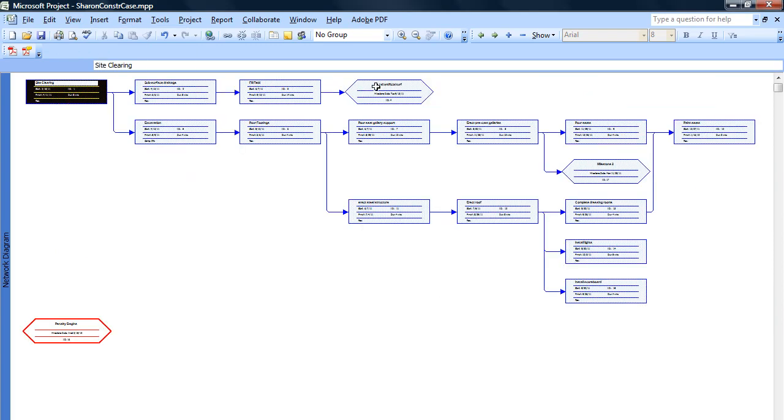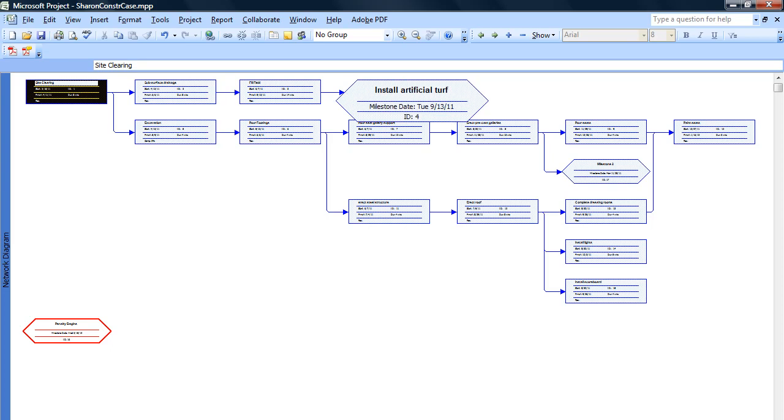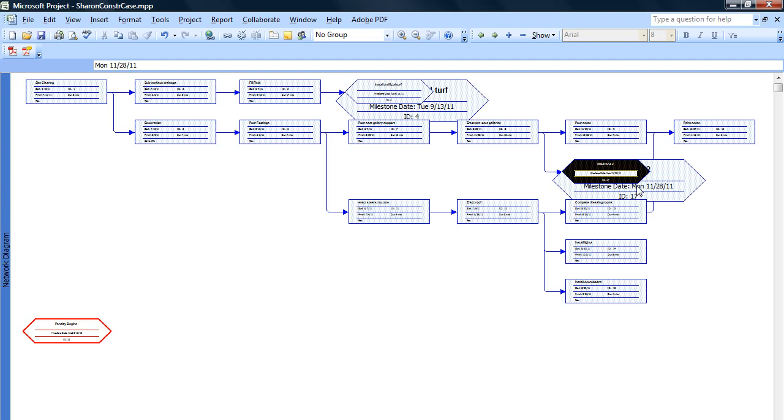We see the first milestone that was actually a task, which has been also tagged as a milestone, and you can see the milestone date noted here, as well as the task information. Over here, this one is actually a milestone just of itself, and it has the same designation with the points on both ends.